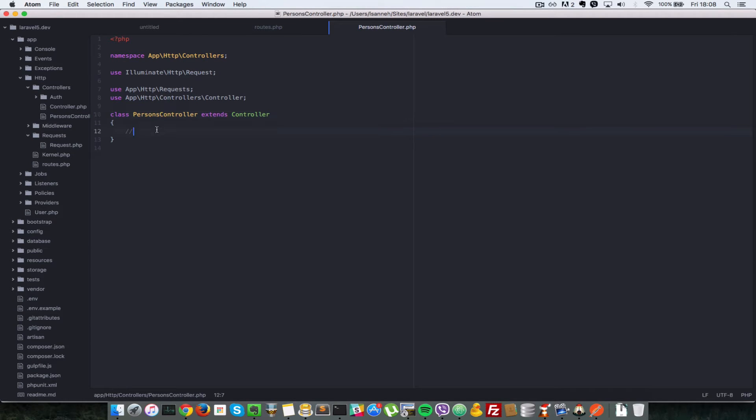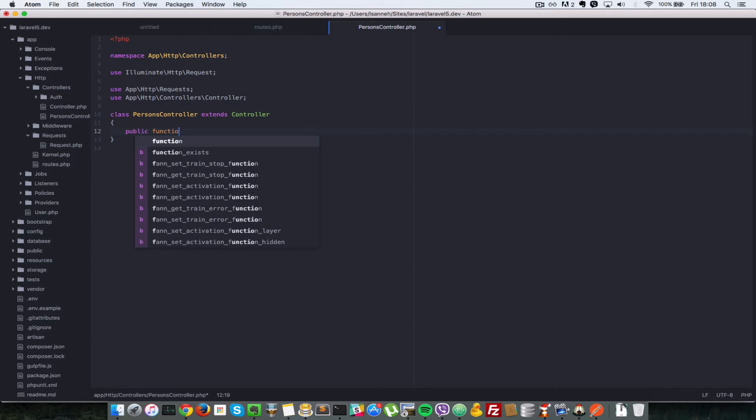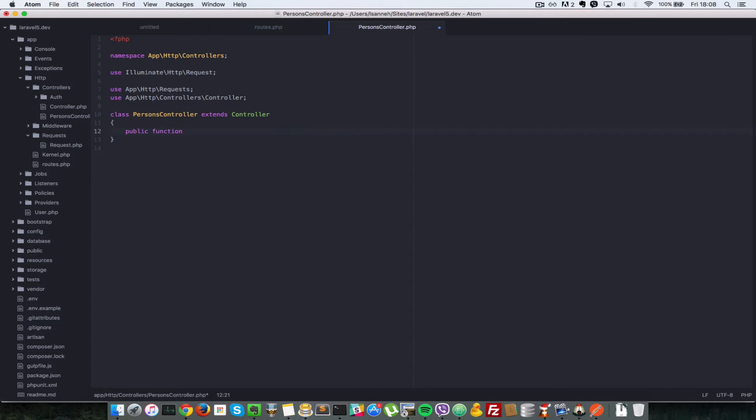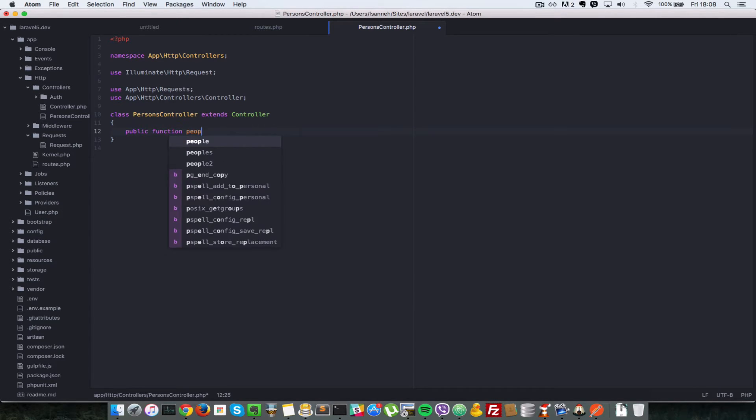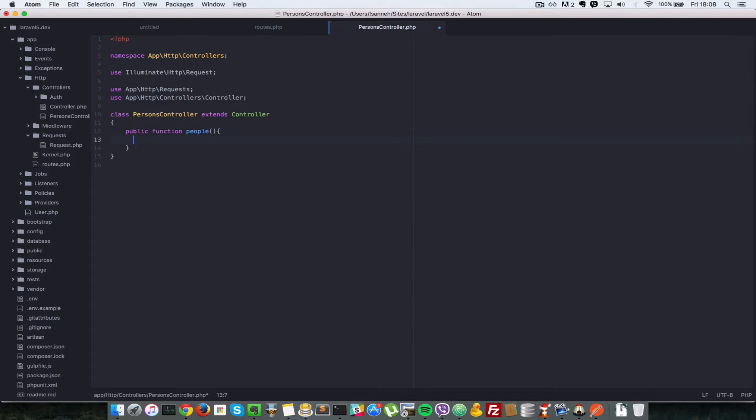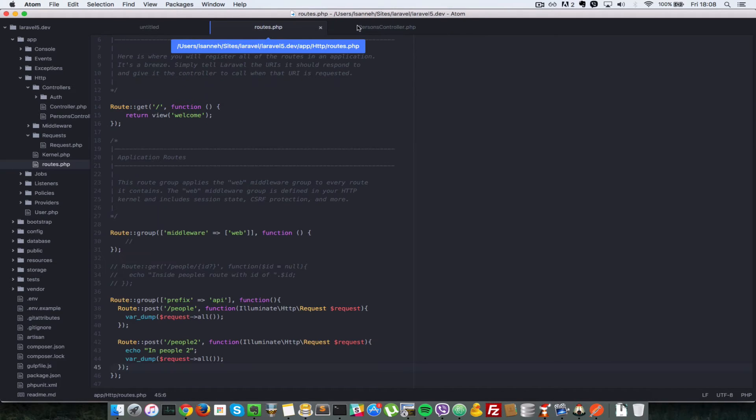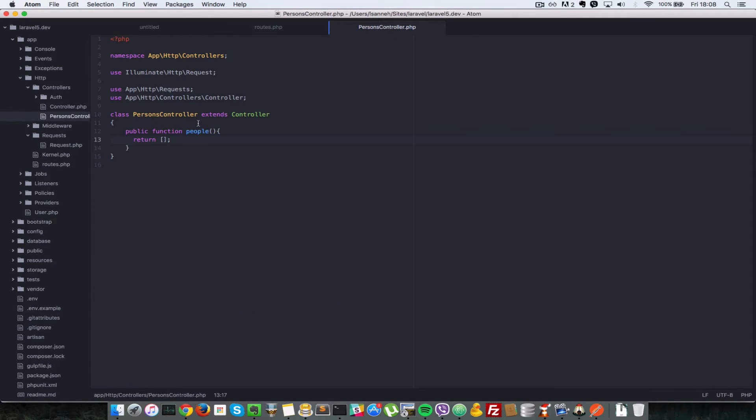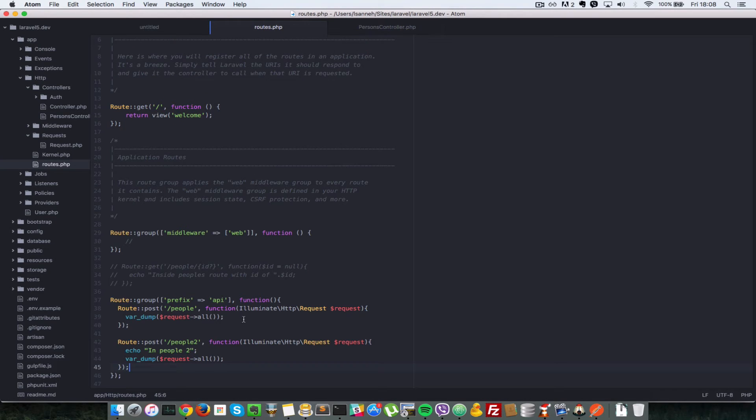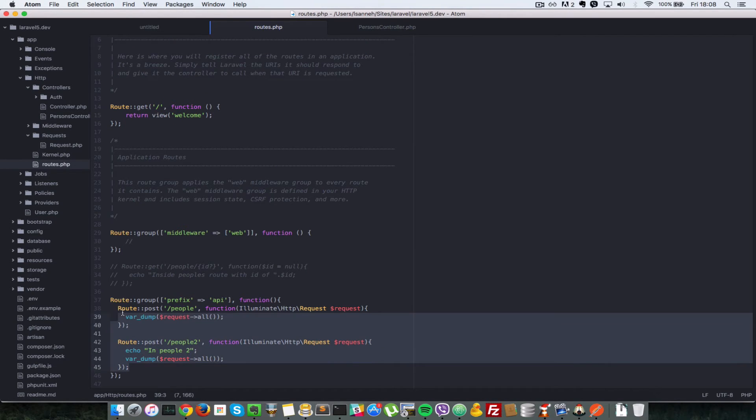This does not have any methods. Let's just add one. Public function, let's say people. This will just return an empty array for now. Save that. Inside our route, if we want to gain access to this people method inside PersonsController, all we have to do is...